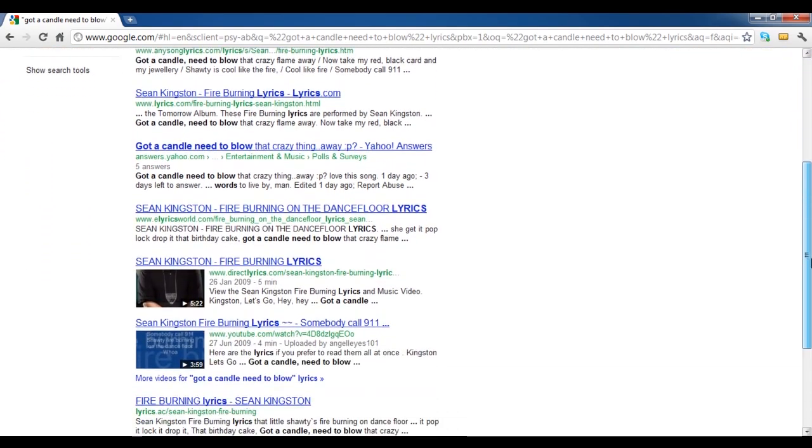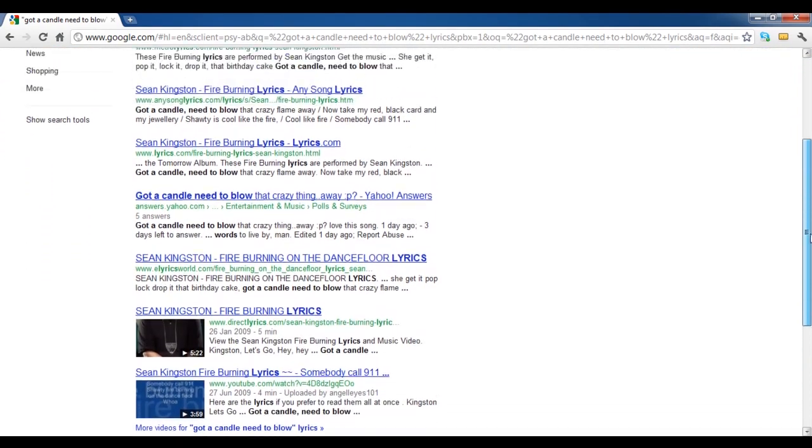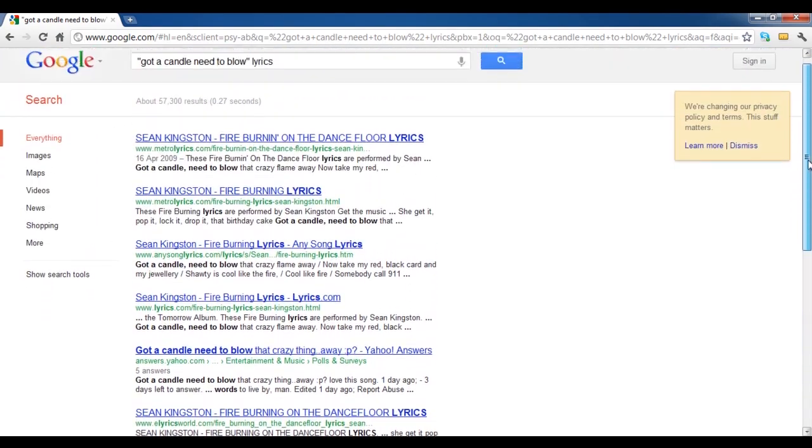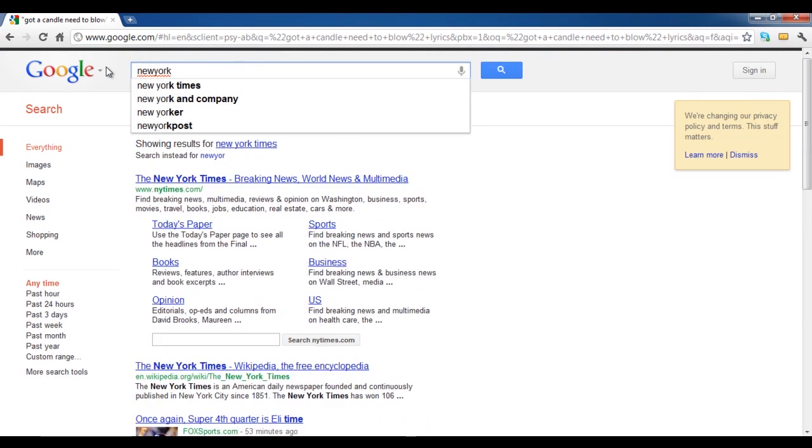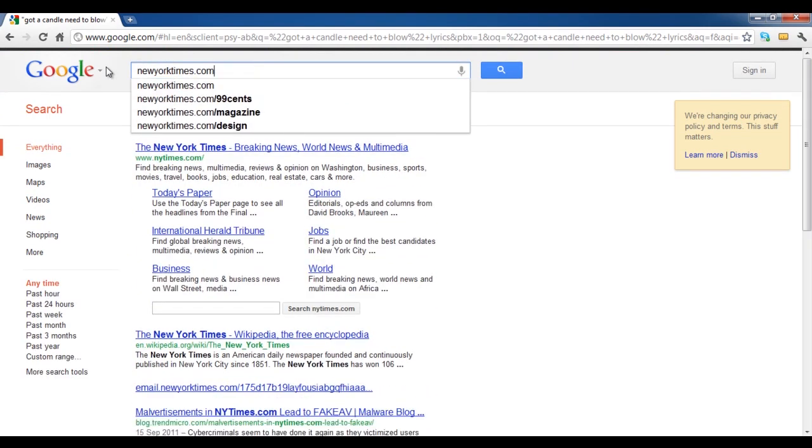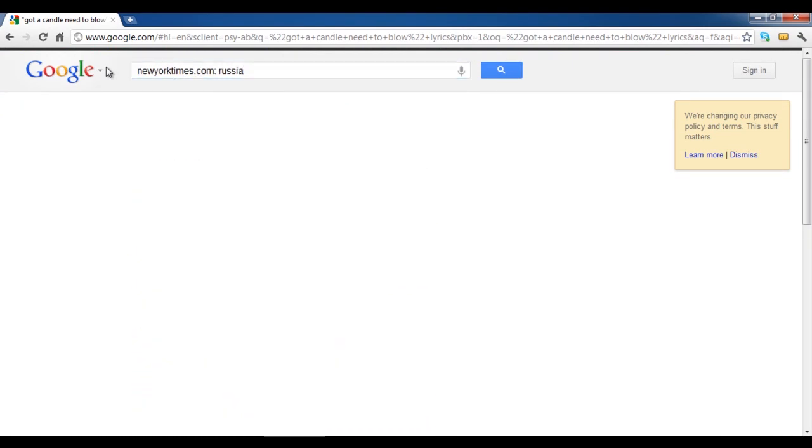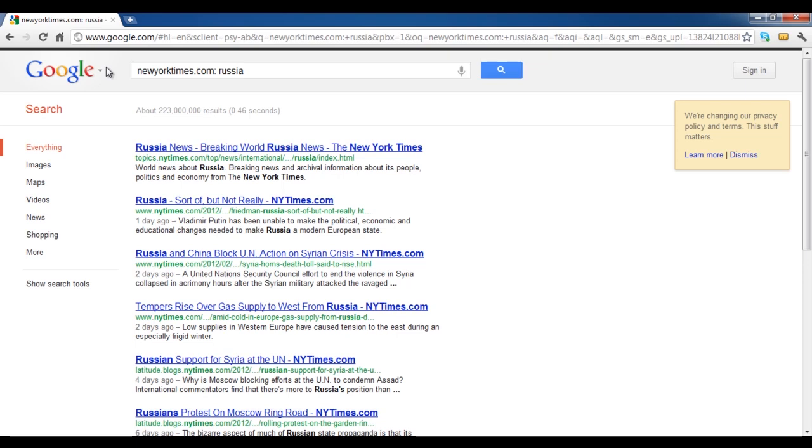Now try searching any specific content on a website by writing the site's name, put a colon, and enter the keyword. You will see that Google will only show results from that particular website.